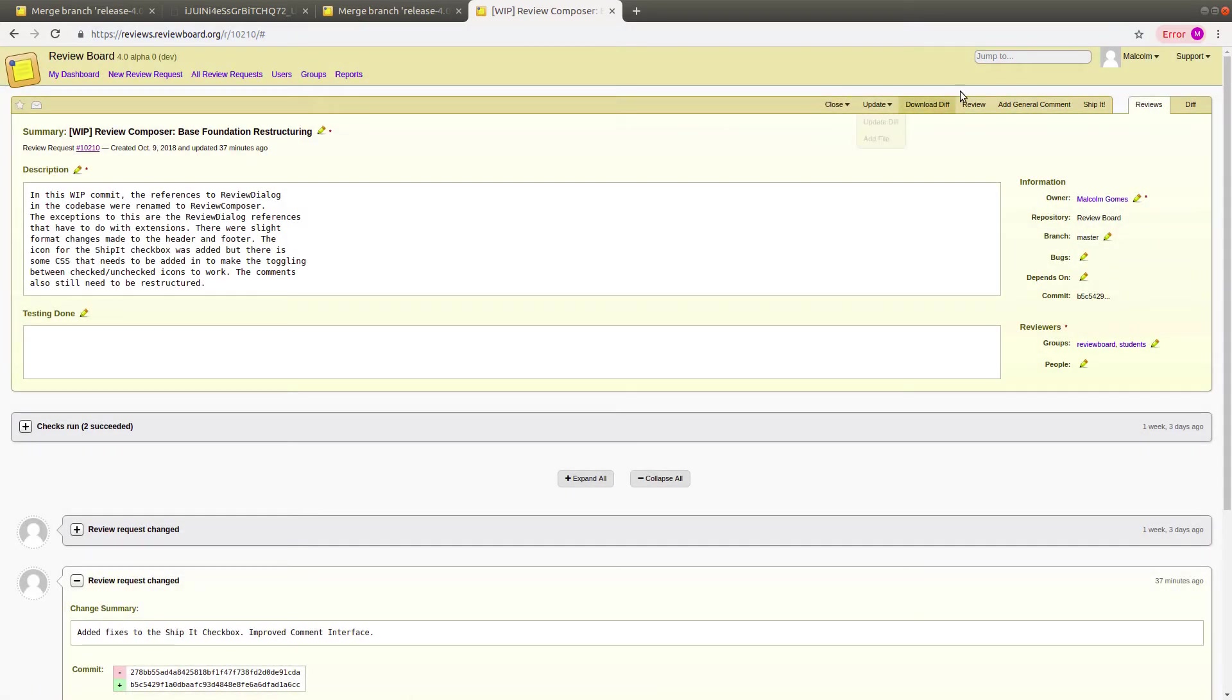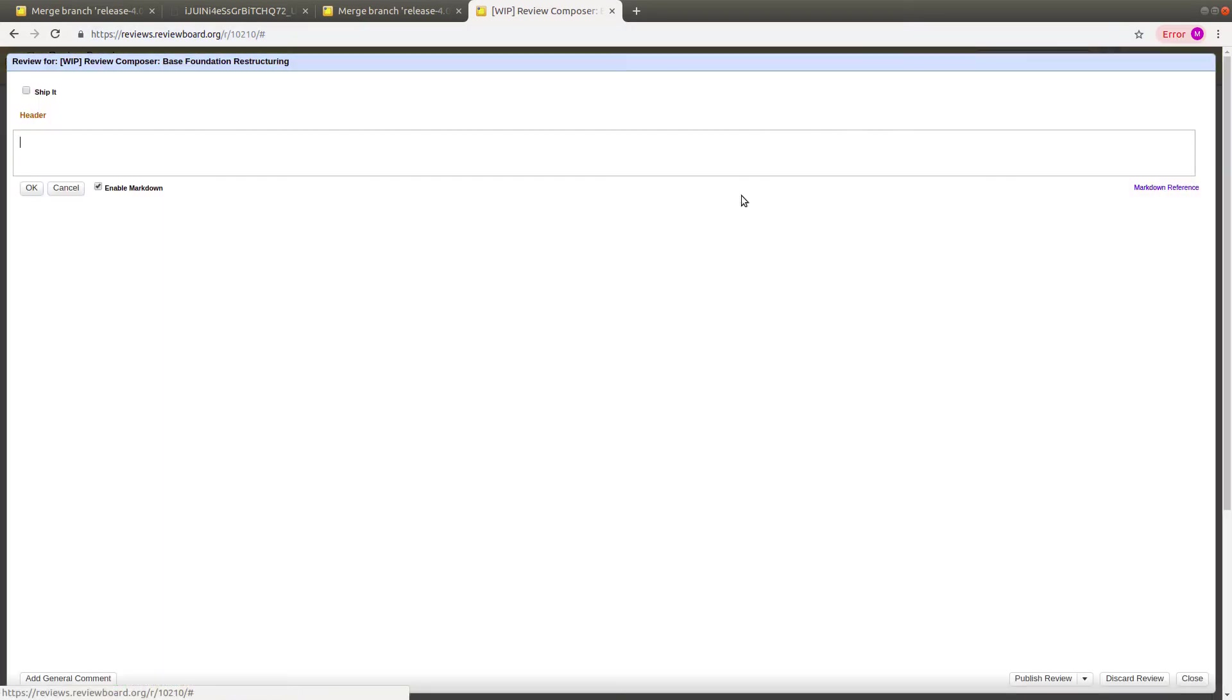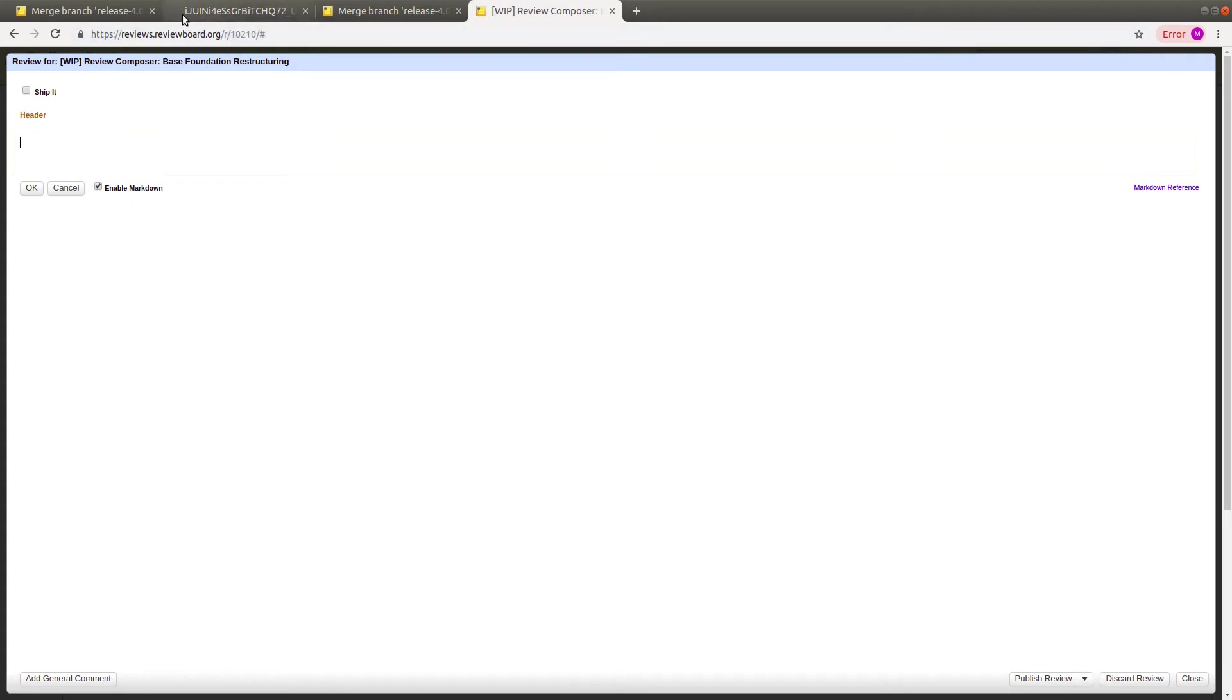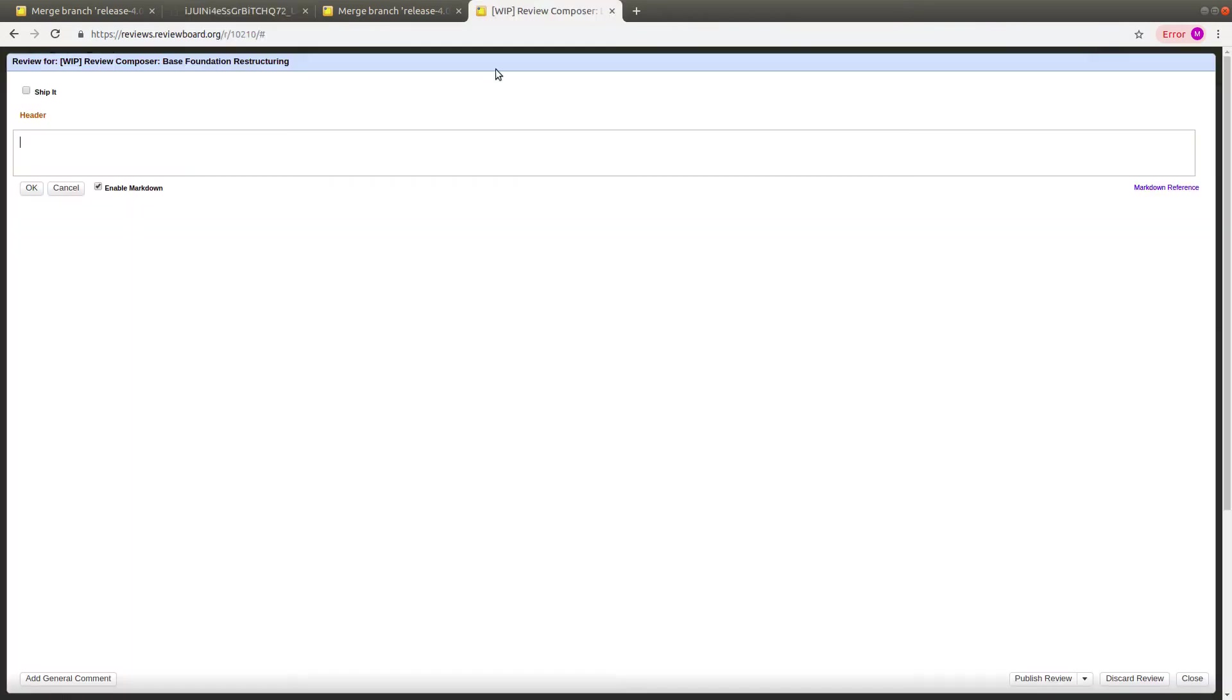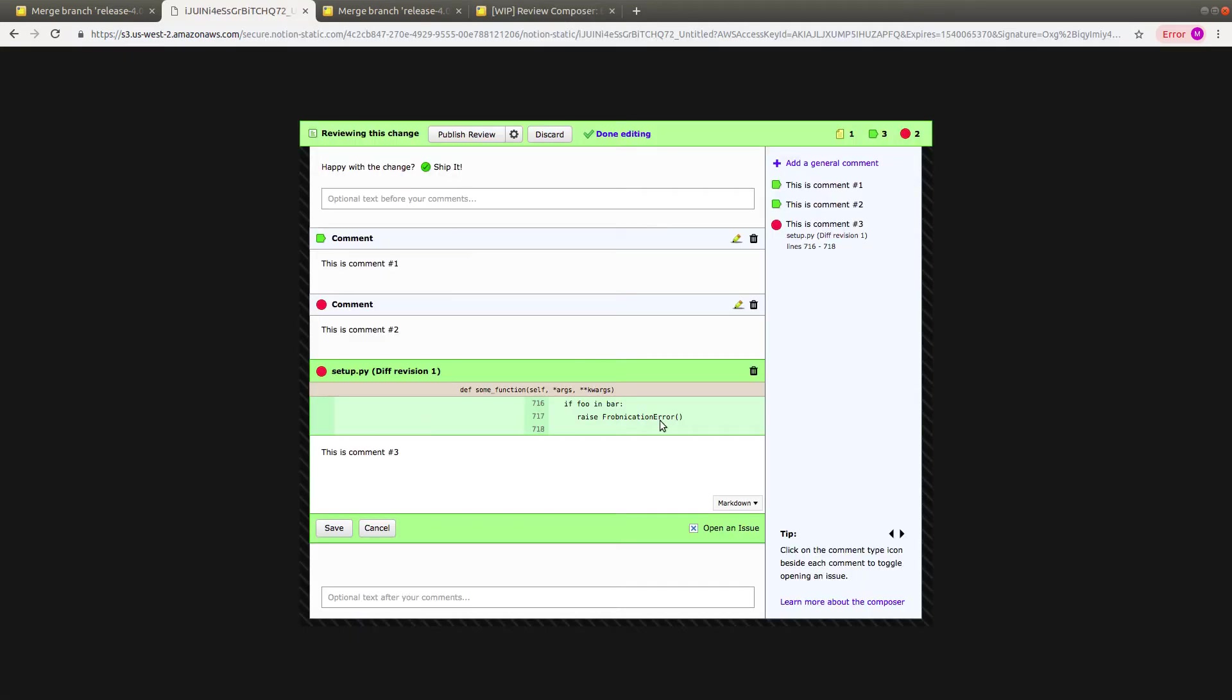So that was the old review dialog menu. The project involved reworking the UI to look something like this, which will be the new structure in the end. This first base foundation project involves restructuring the existing UI from this to this.